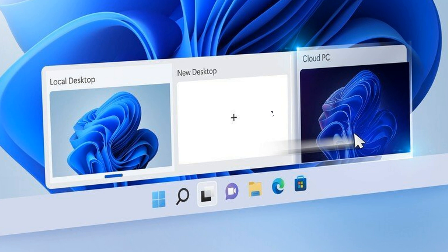Now, basically, there are some new features with this Windows 365 integration that Microsoft announced yesterday. And I'm just going to go through some of the key features and highlights from that announcement for you.